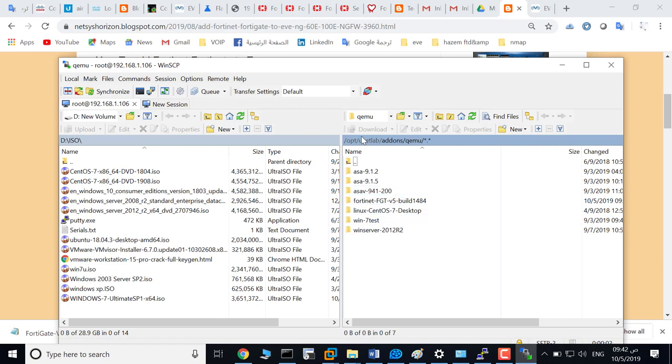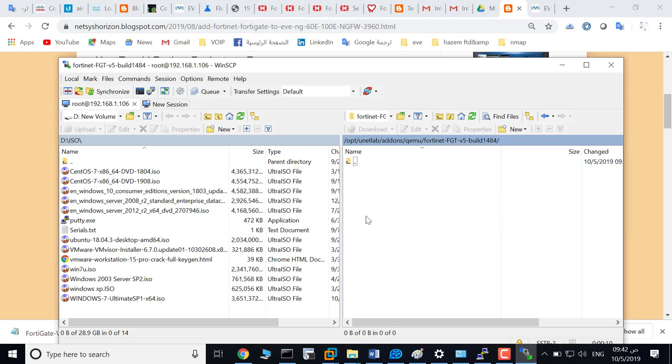As you see in EVE, this is the path and this is the folder that we already created. It's empty, so go to my computer here.